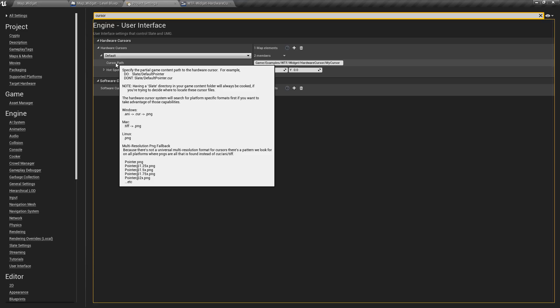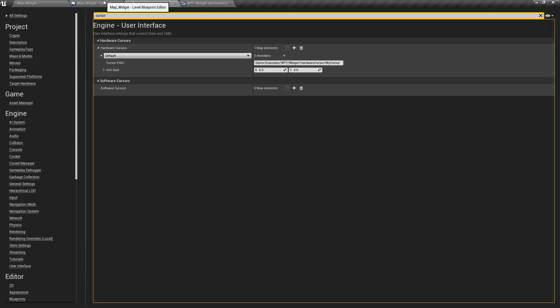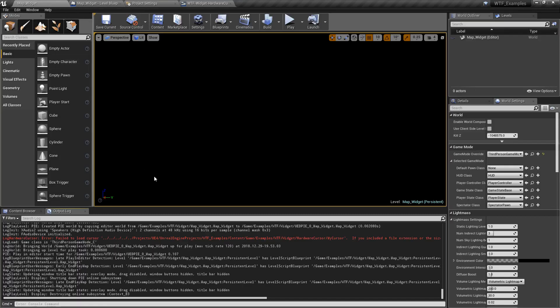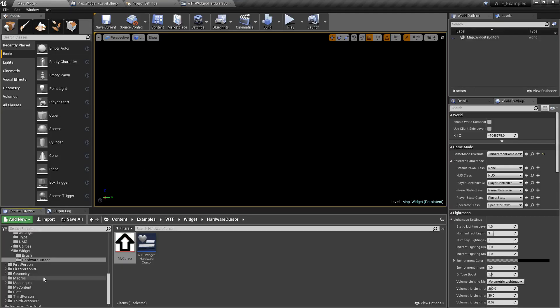Tells you to look for platform specific formats like a cursor or PNG on Windows, or PNG or TIFF on Mac, or PNG on Linux. Cool. Ability to handle multi-resolutions. Cool. That's all good. Not a problem. So we need it in a slate folder.